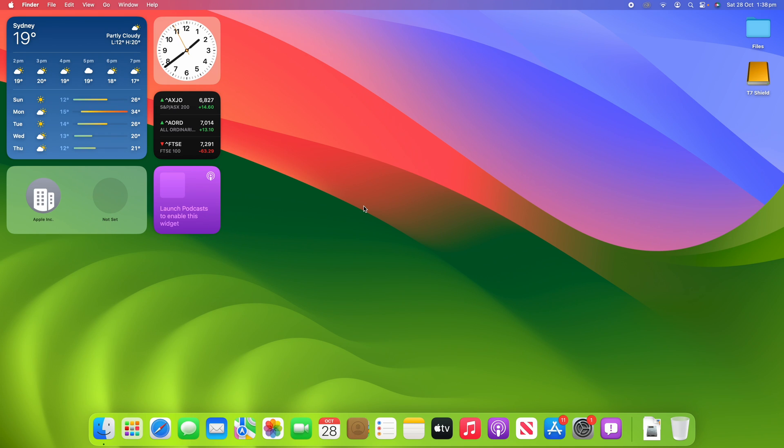Hello and welcome back to another video on Unpacked Technologies. In this video, I'm going to be showing you how to make use of the new screensavers that are found in macOS Sonoma.